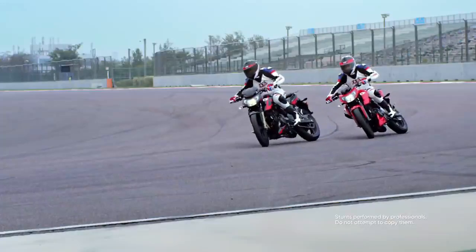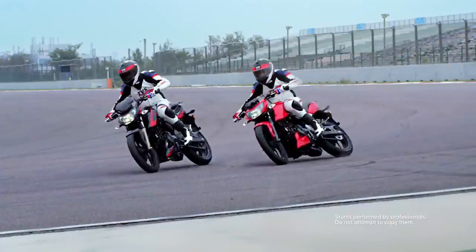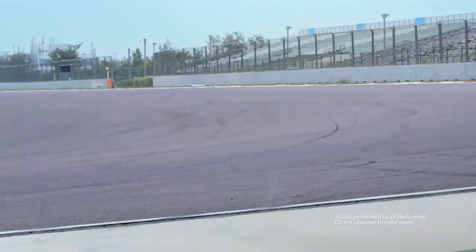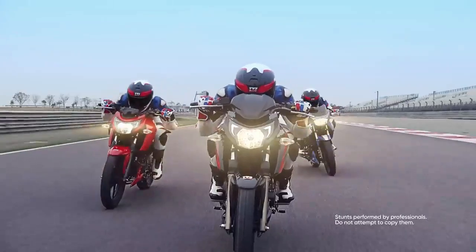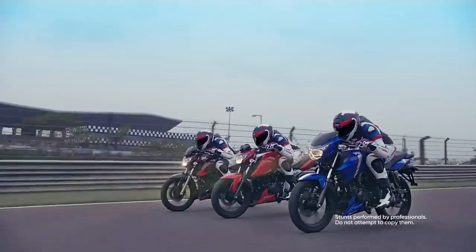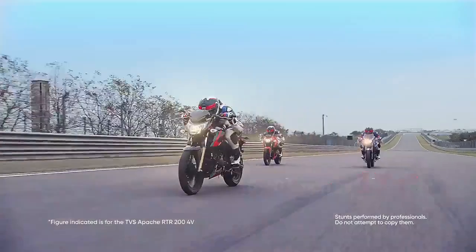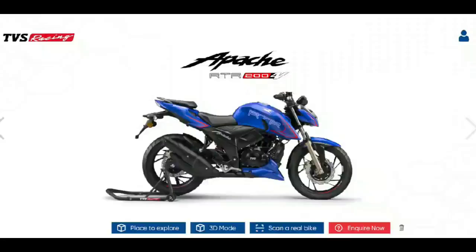There is one Apache 204V and the Apache 310RR bike. You can see these two bikes in the application. You can download and view both bikes. We already have the Apache 204V bike selected.